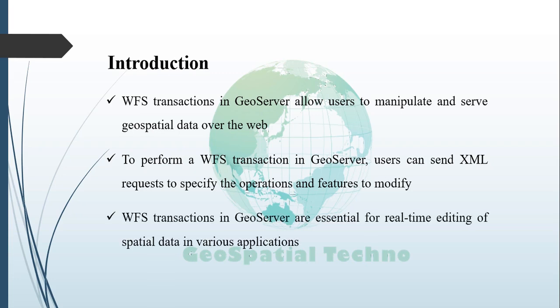WFS transactions in GeoServer are essential for dynamic editing of spatial data in applications like online maps, collaborative planning systems, and field data collection tools. They improve efficiency, enhance data accuracy, and support real-time collaboration on geospatial projects.